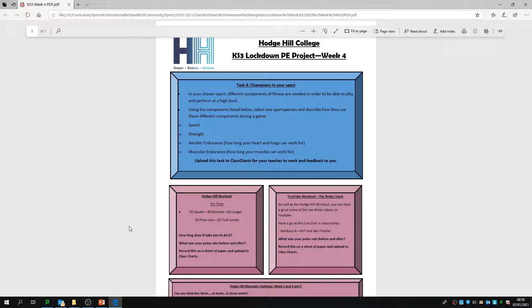With these four components of fitness, select one sportsperson from a chosen sport — for example, you could choose Lionel Messi from Barcelona for football. Describe how Messi would use speed in a game and why. Does he need good levels of strength, and what would that mean when he's playing? Does he need good aerobic endurance — what would happen if his heart and lungs can't constantly supply oxygen to the muscles? And does he need good muscular endurance? Think about which muscles he constantly uses and what would happen to his game if they couldn't work at their best level.